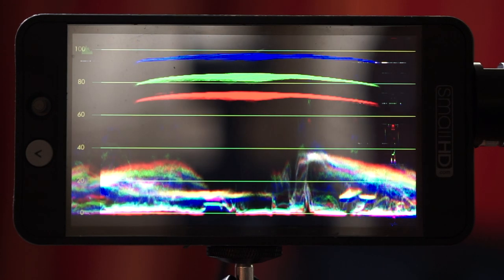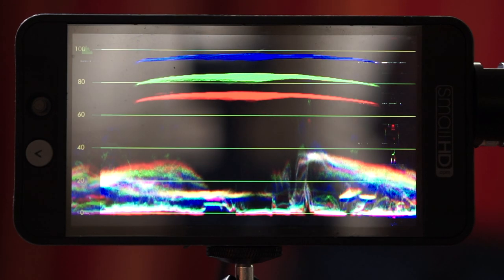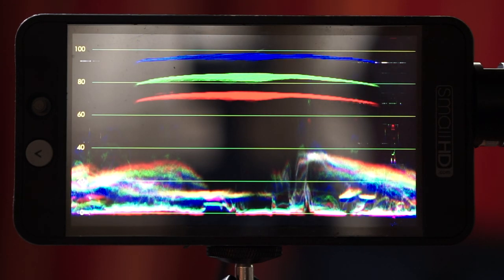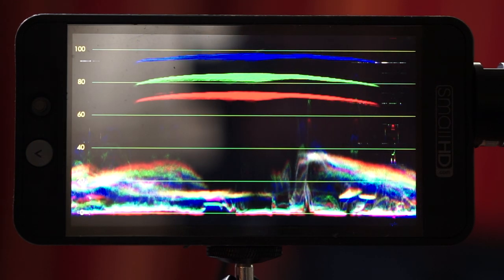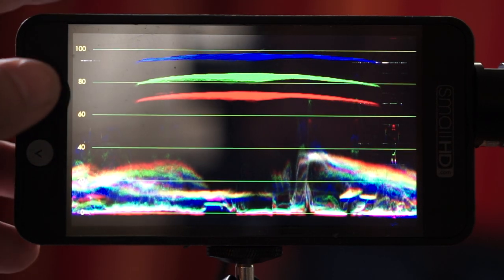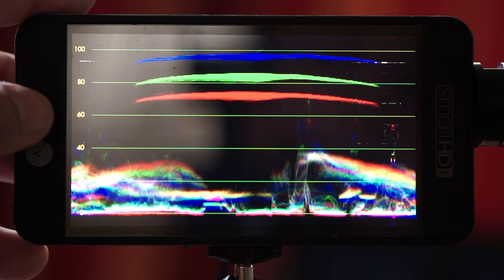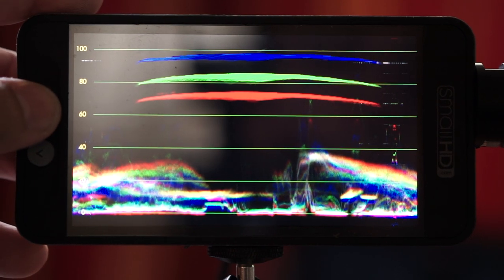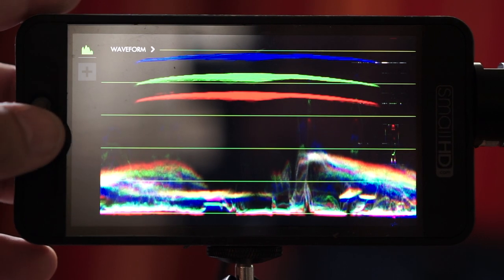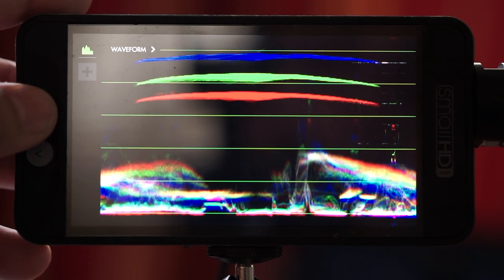Now this can be really handy especially with the new OS3 on the Small HD monitors. So you have some options when it comes to setting up your waveform.